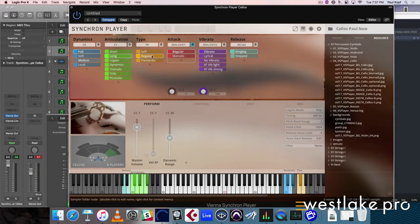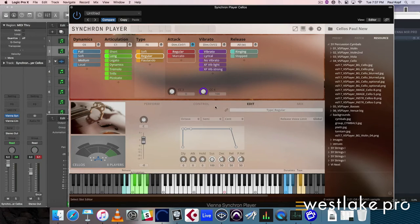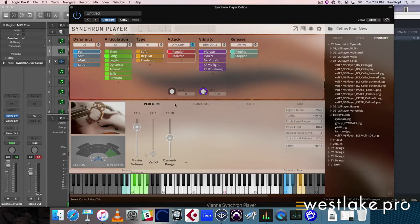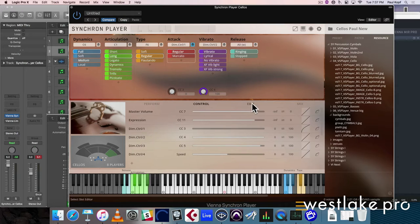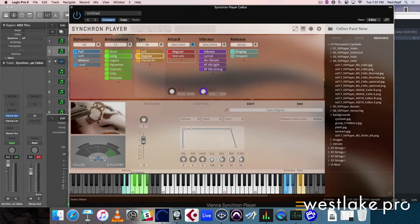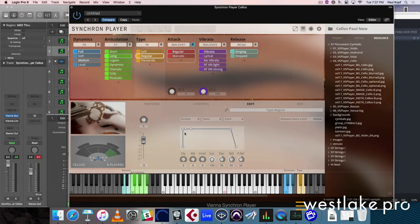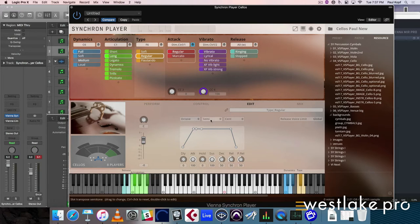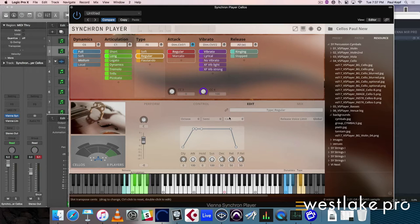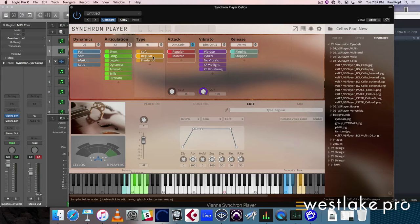That also means that everything I edit down here on the edit page - we have four pages: perform, control, edit, and mix. Everything I change in the edit page from the ADSR to octave settings or send tunings, everything I do in here always affects everything that's to the right side of my used cell.